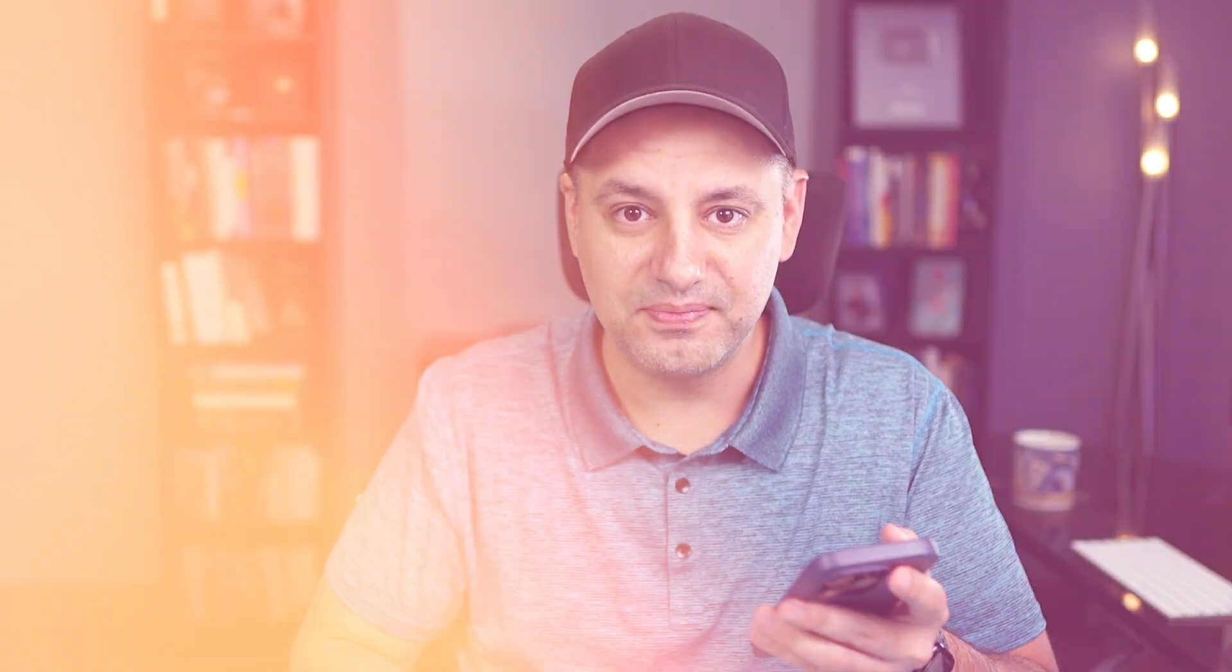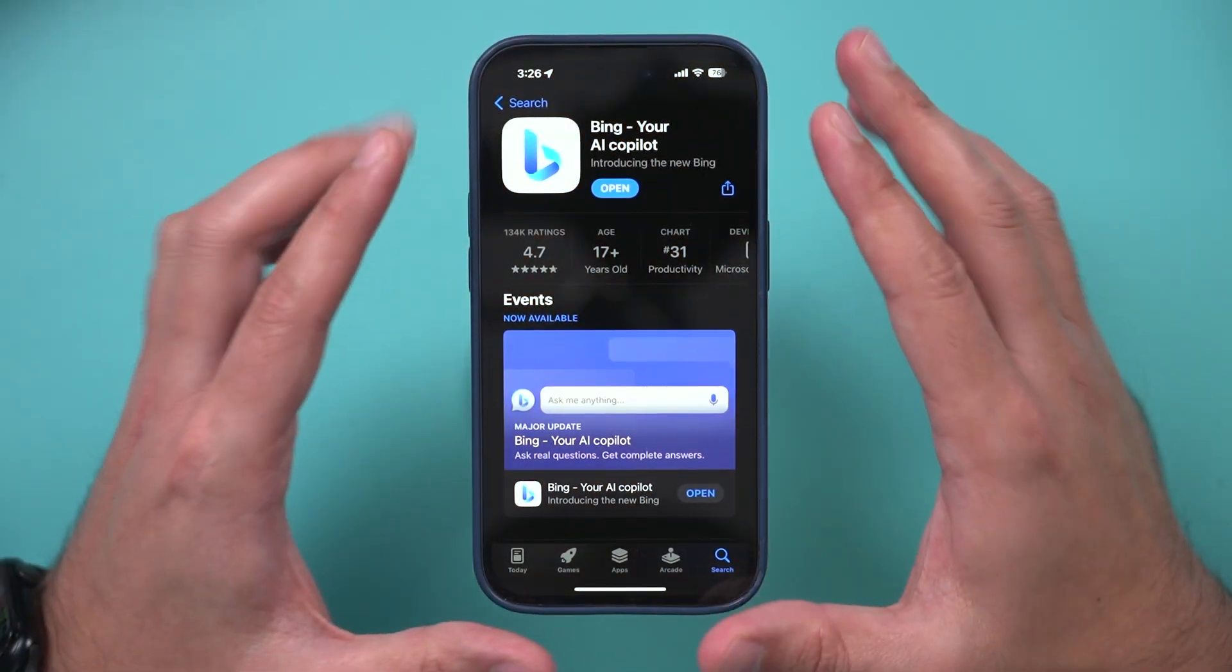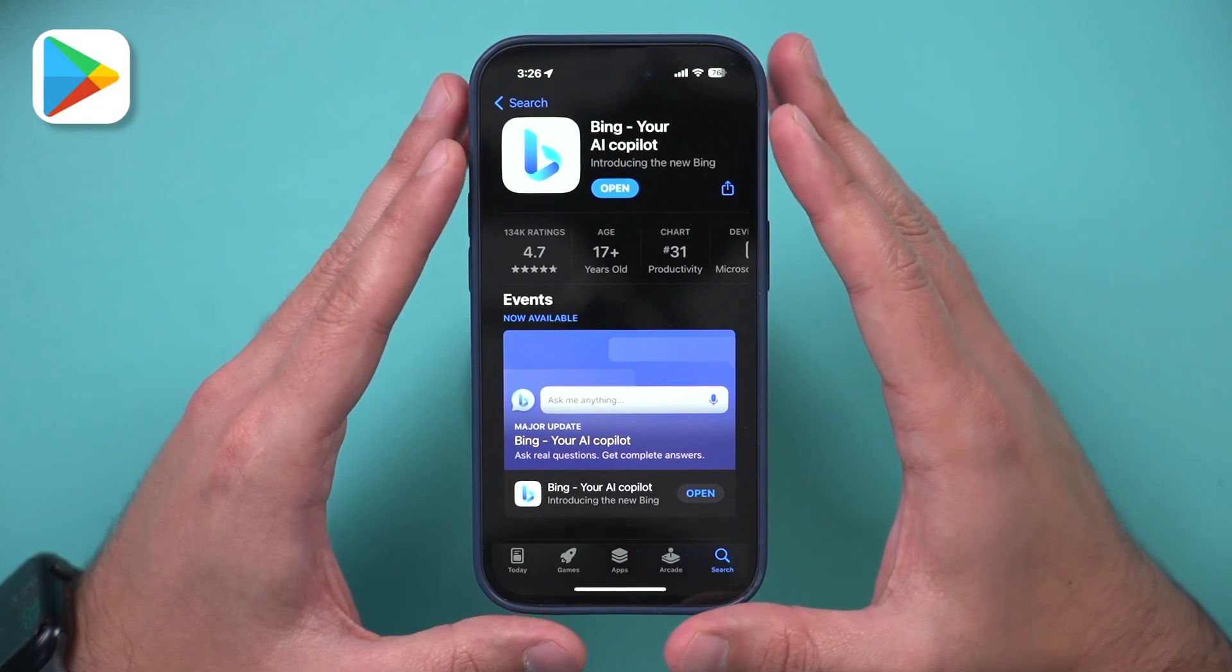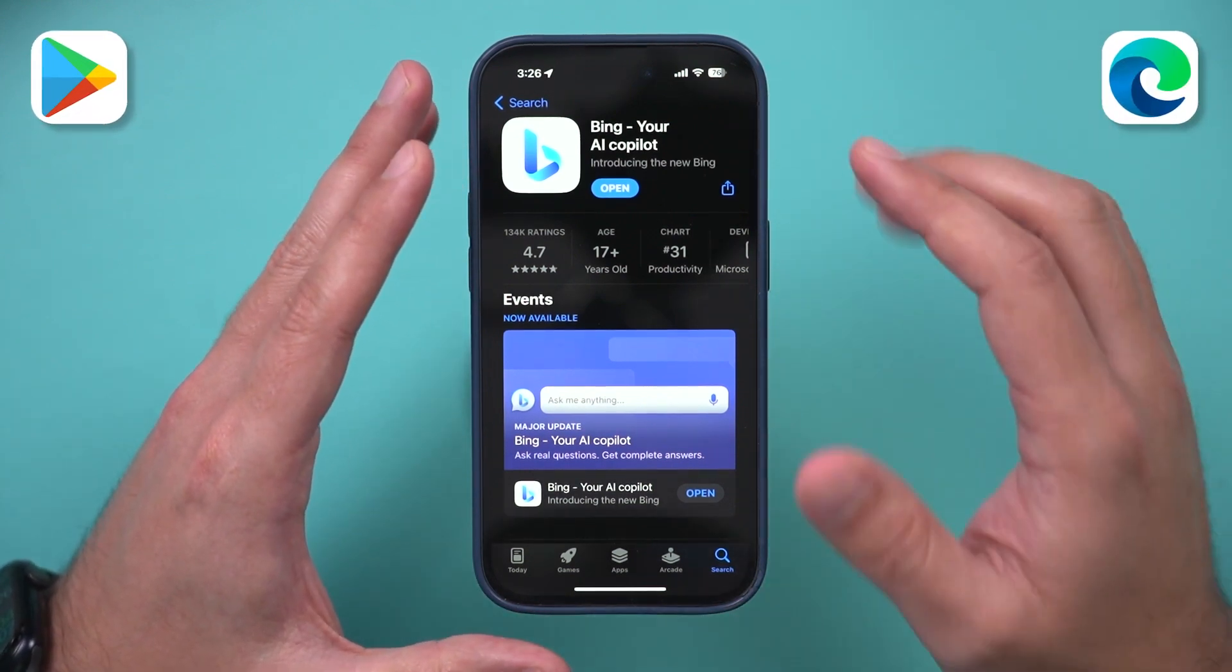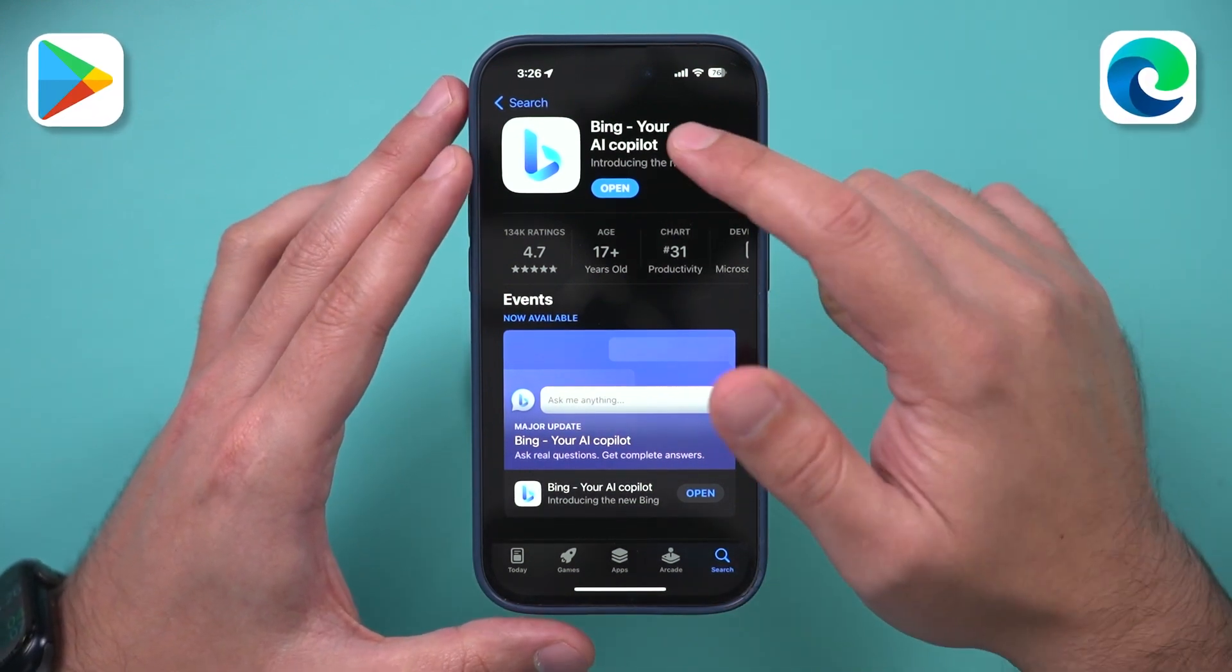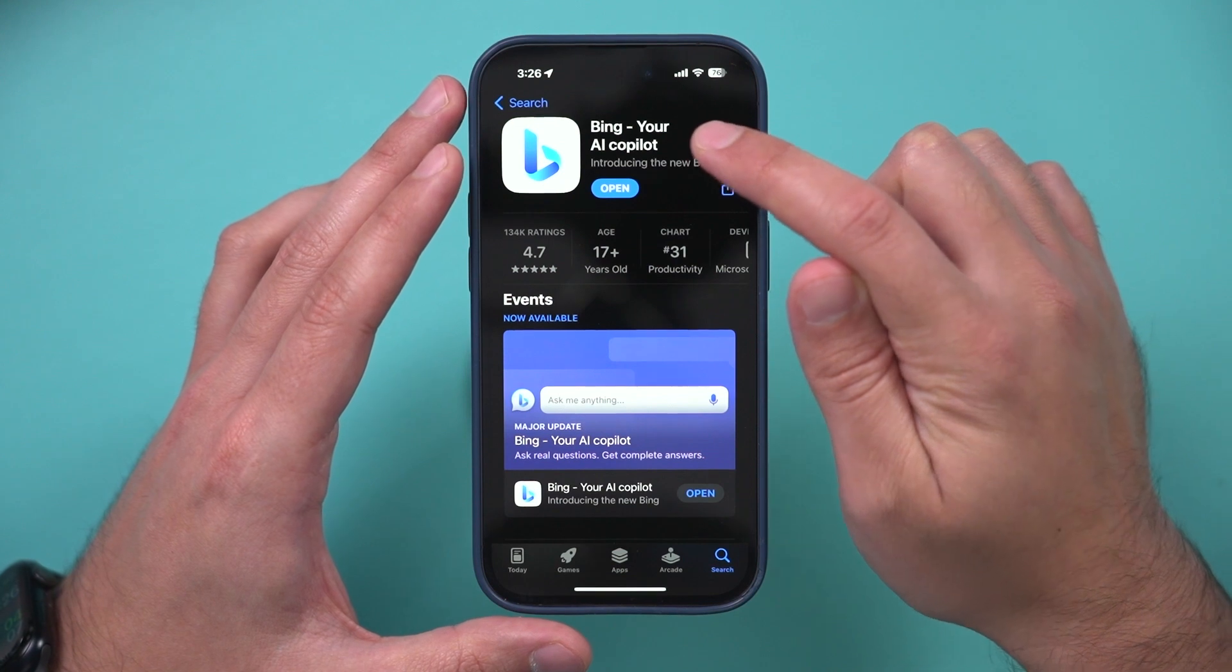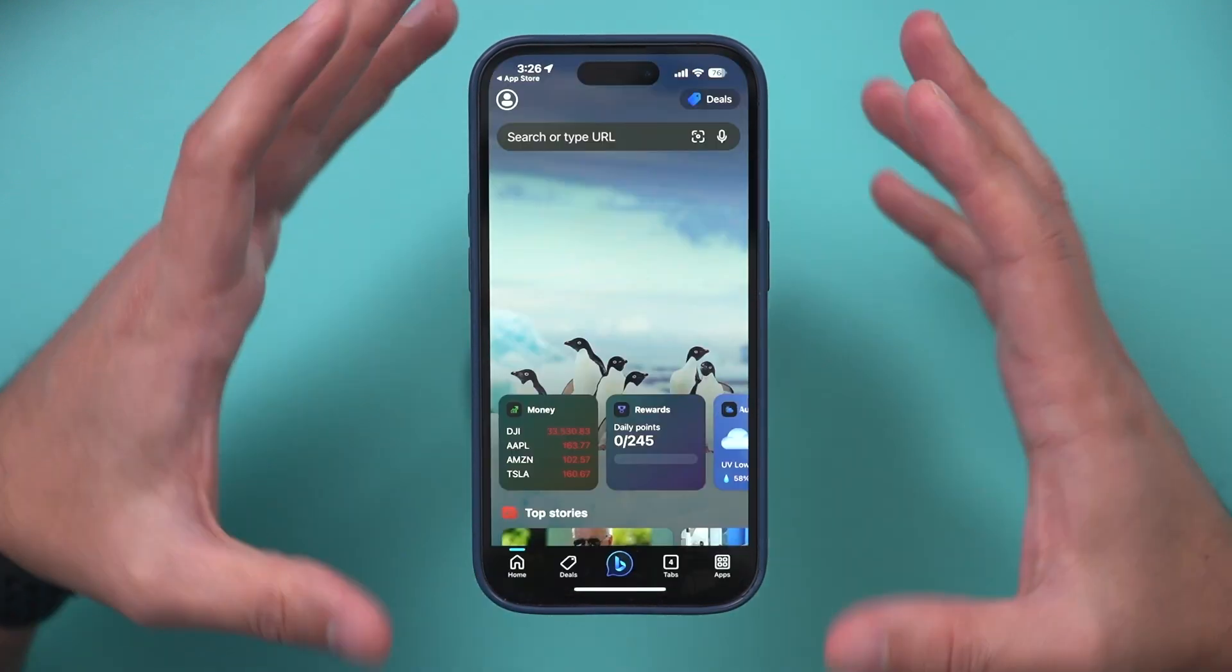Let me show you exactly how it works. I think you're going to find it really useful. So search on your phone. This is in the app store. You could get it on Android and you could get it on the Edge browser as well. Search for Bing, it's called Bing Your AI Copilot, and download and open it.